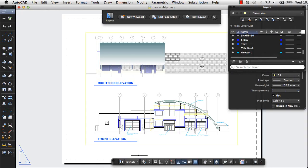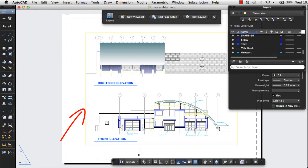All new layouts include a default page setup and viewport. The viewport controls which area of the design to show and at which scale.